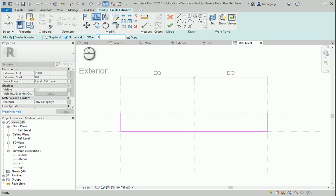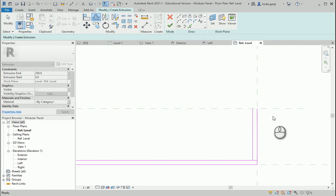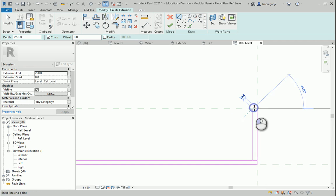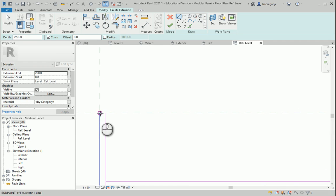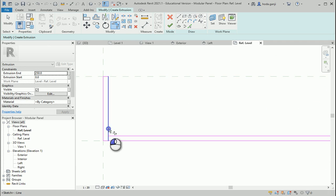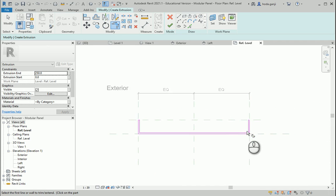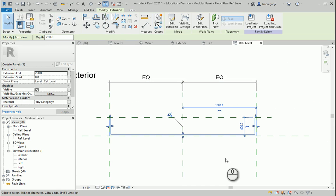I want to offset this by 30 millimeters — on this side, that side, that side — and I want to close the ends. I need to make sure that this is trimmed here and here. So we are good in plan. Make sure to check one of the elevations.